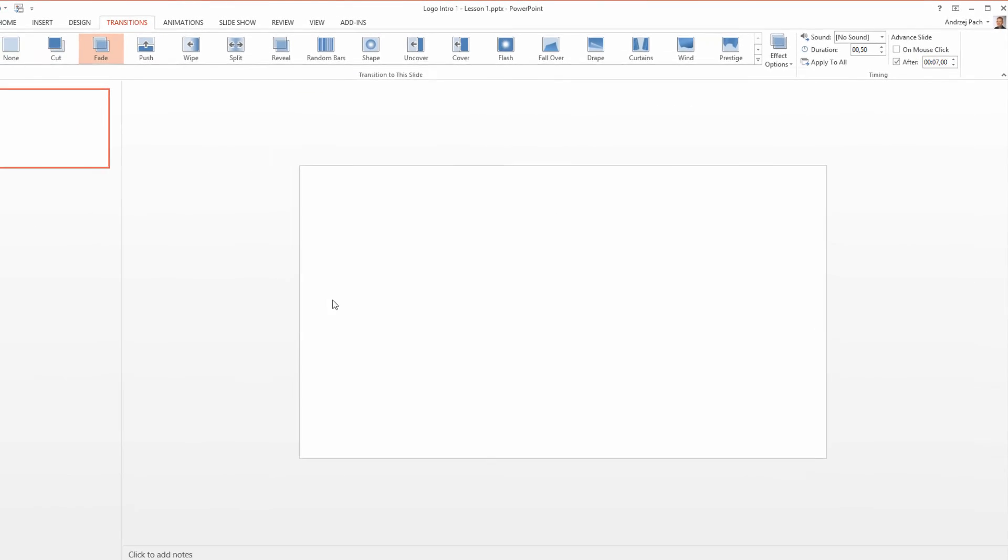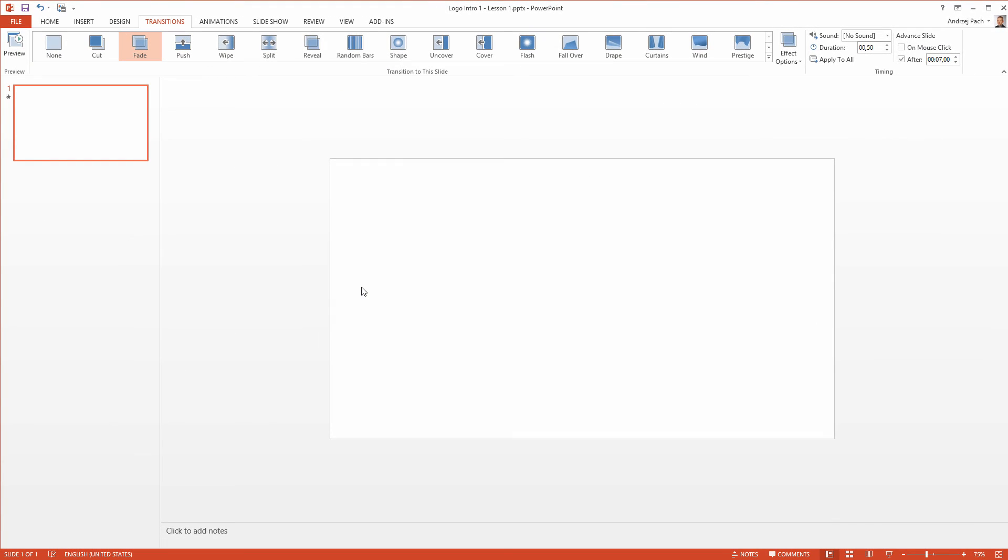I think 7 seconds for a logo reveal is just about right because people get bored if introductions are too long so they should be short, crunchy and just work as an eye candy for the viewer, not as information.